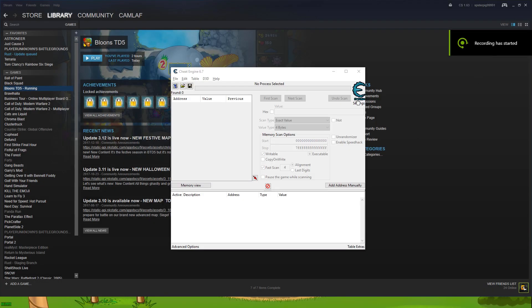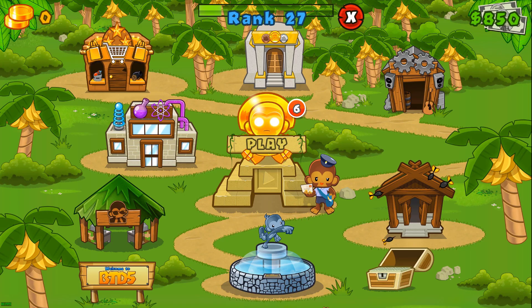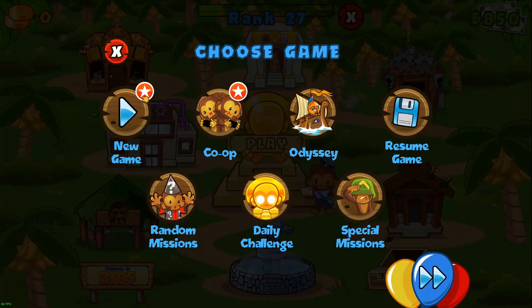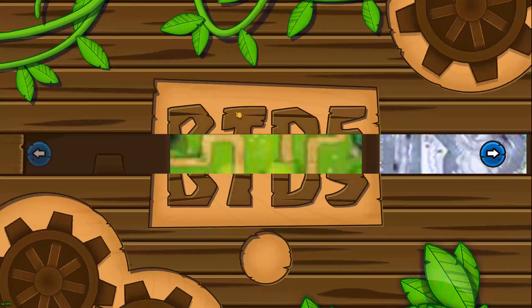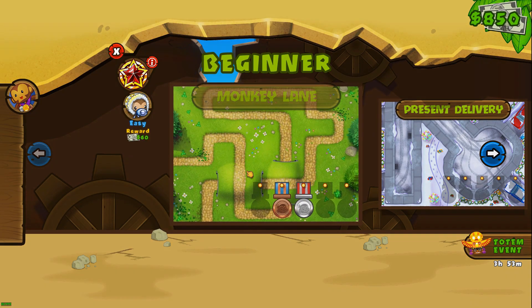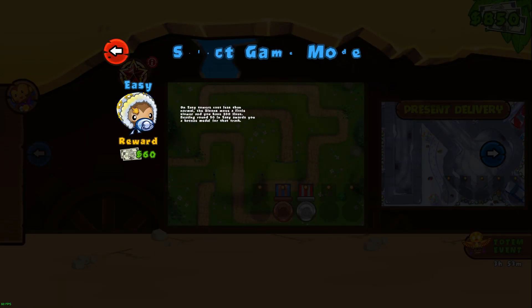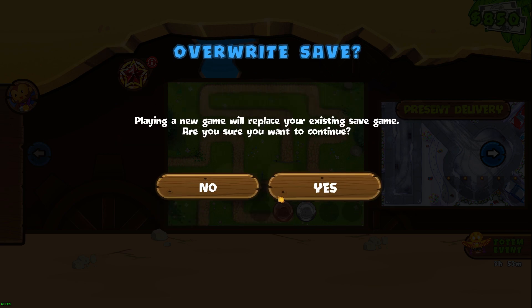Hello anybody watching this video. Today I'm going to be showing you how to hack Bloons Tower Defense 5 really easily. It's just going to be a super quick tutorial. First you're going to need Cheat Engine for this.